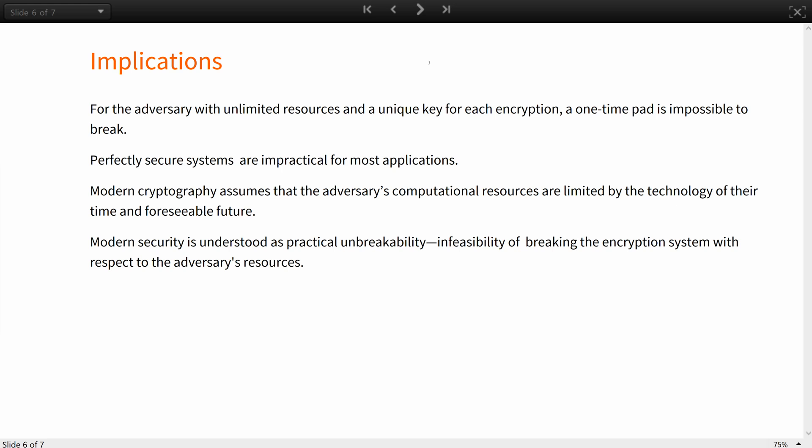With this assumption and the aforementioned requirements on the key, a system such as the one-time pad is proven to be impossible to break. So, if you can use a unique key for each message, simple arithmetic can give you ideal security.